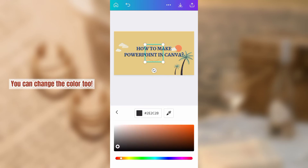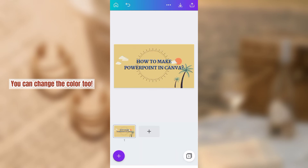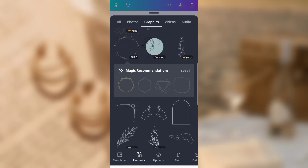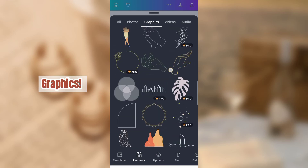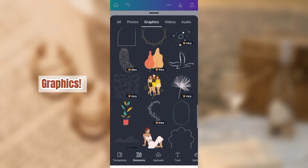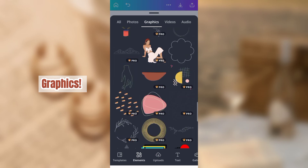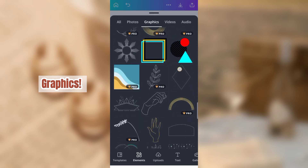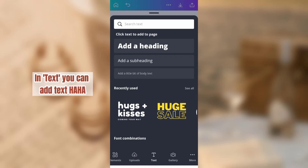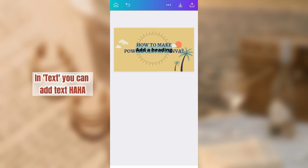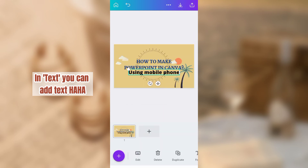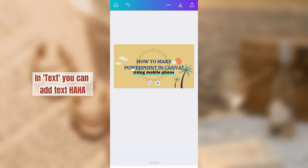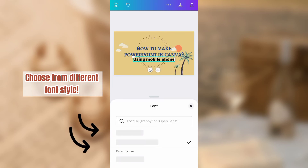You can change the color too. In text, you can add text. Choose from different font styles.